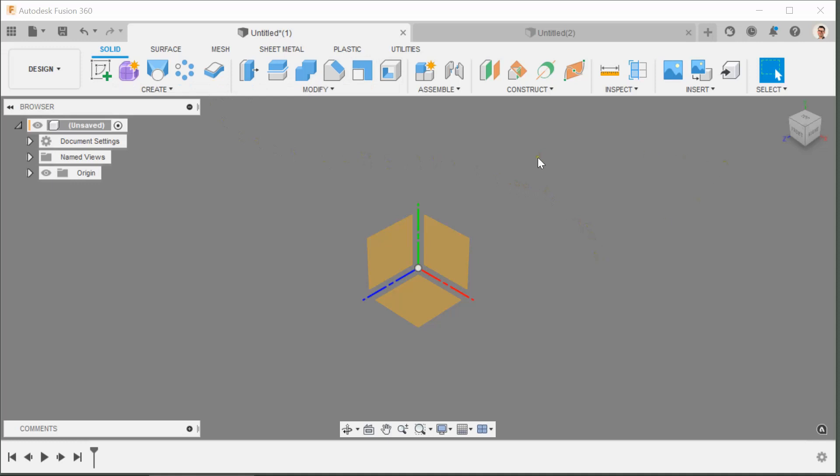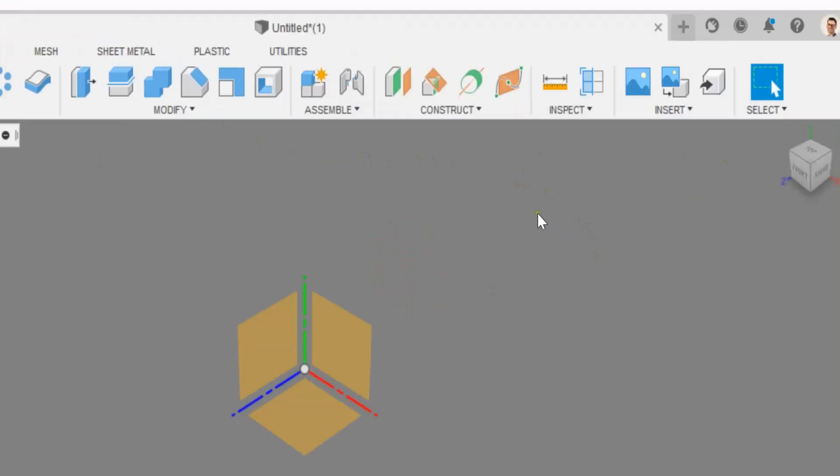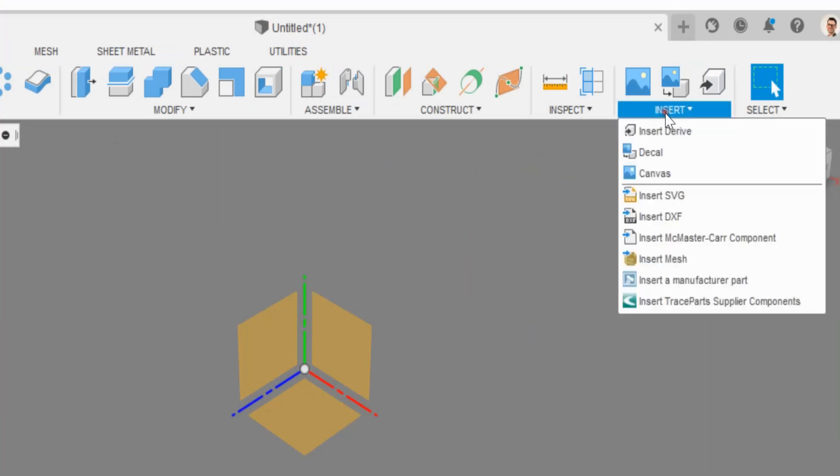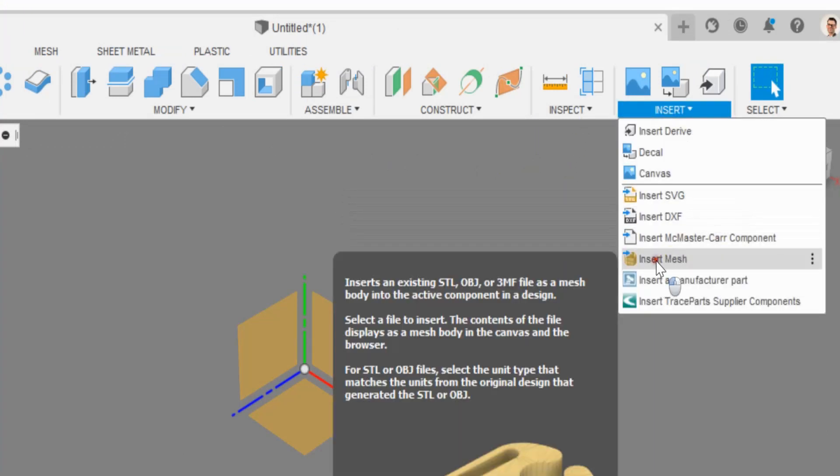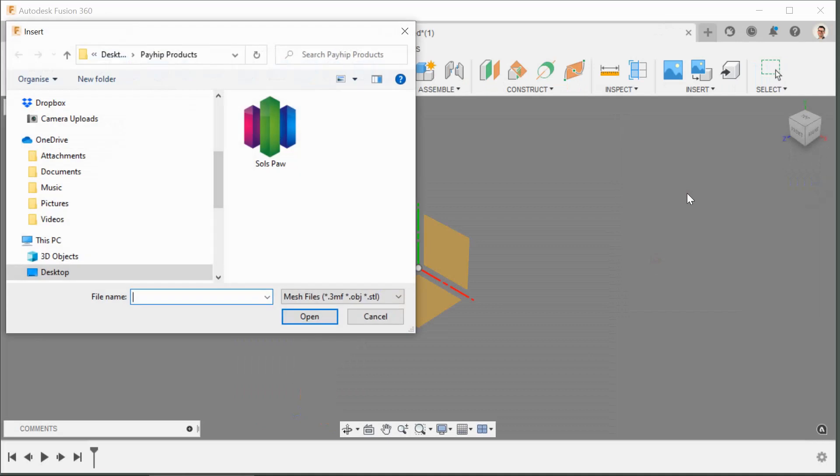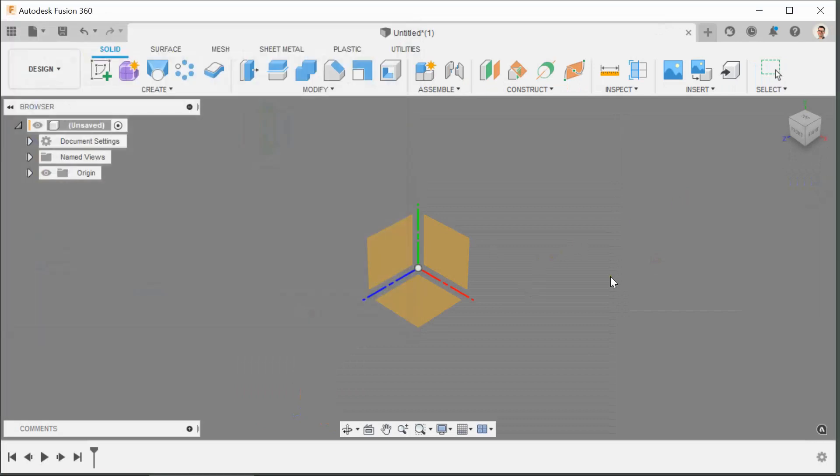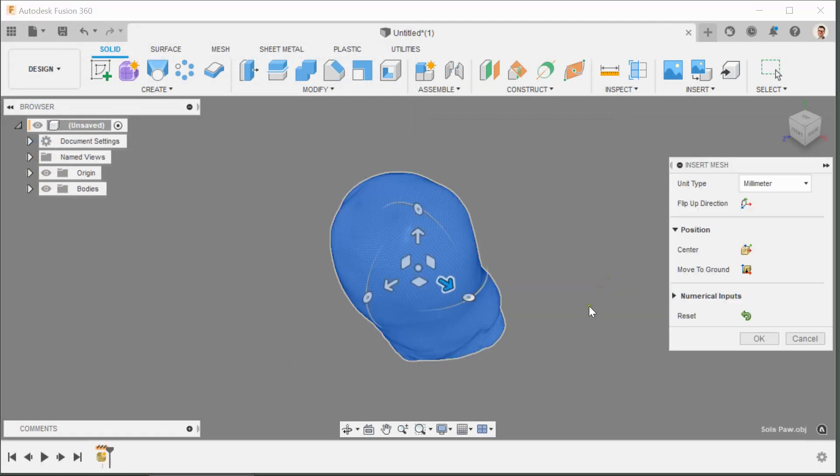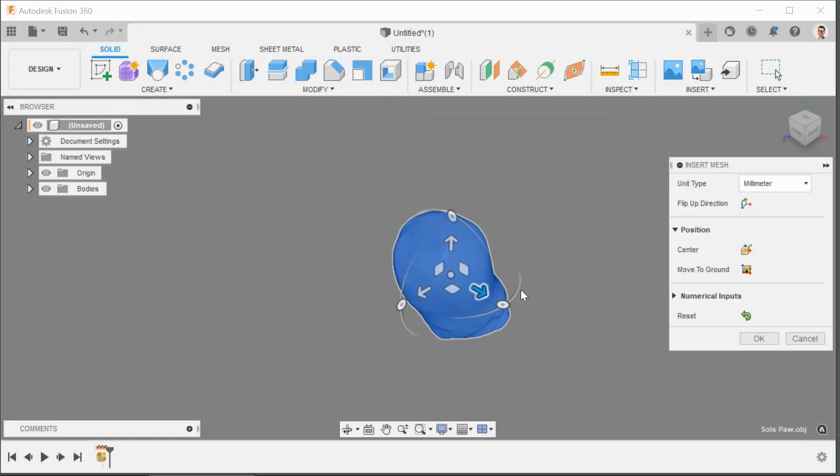So in a new file go over to Insert at the top drop down menu and insert mesh. Having downloaded Sol's Paw you should now be able to bring it into Fusion. That file is already in the correct format, you don't need to convert it or do anything with it, it's an OBJ quad.